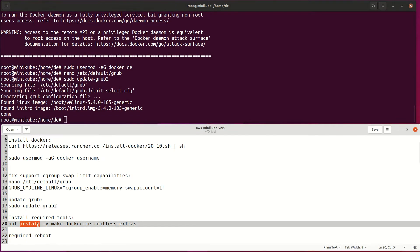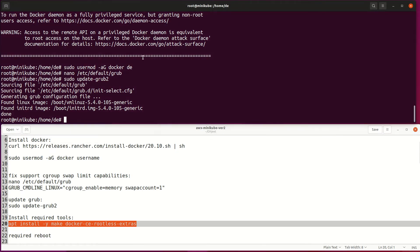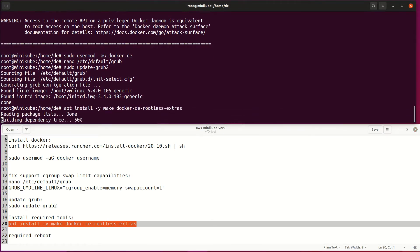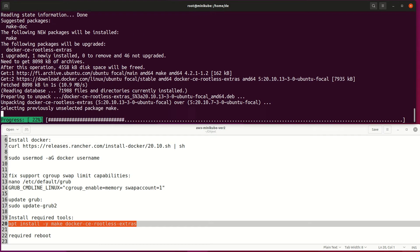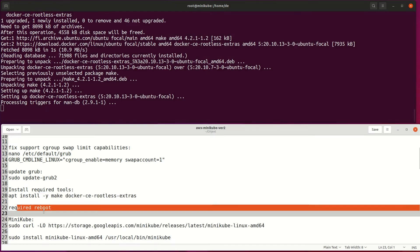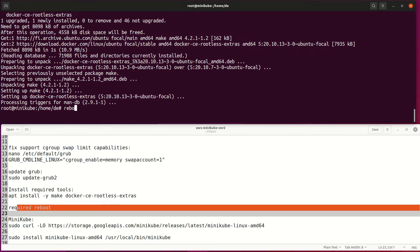Then install the rootless extra package for Docker, so Docker doesn't need root permissions on the system. Then reboot and re-login to the host.